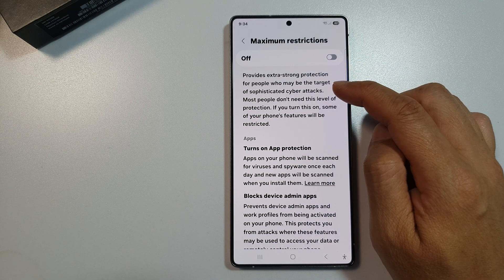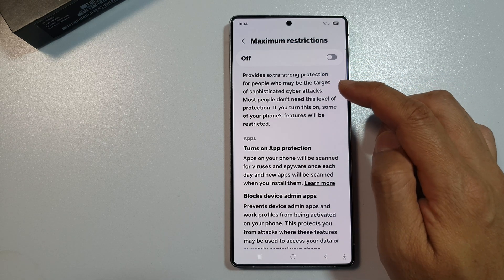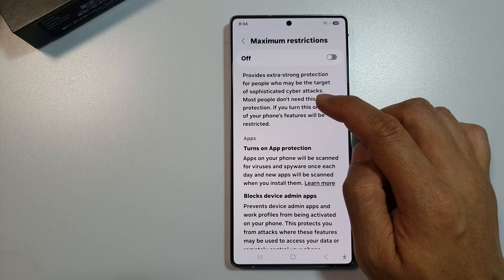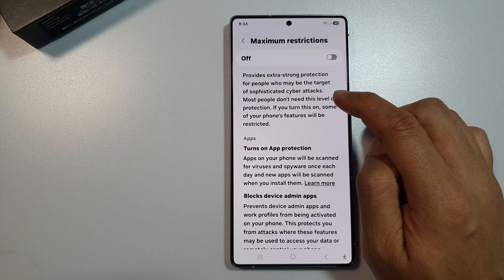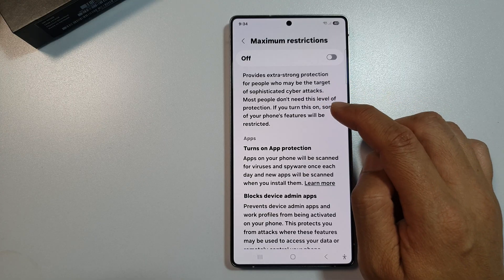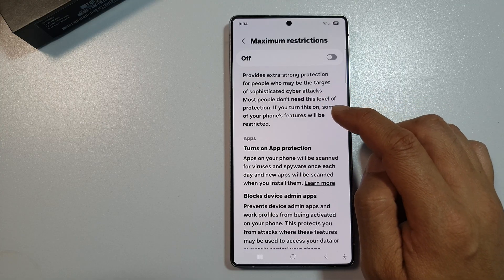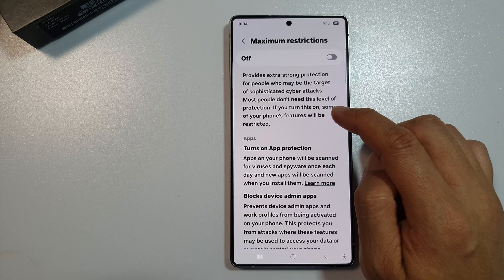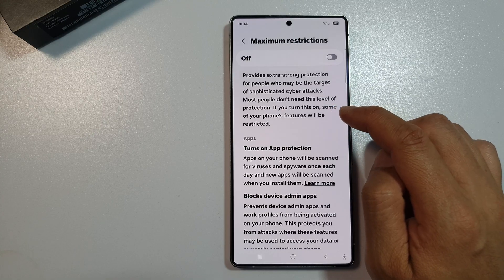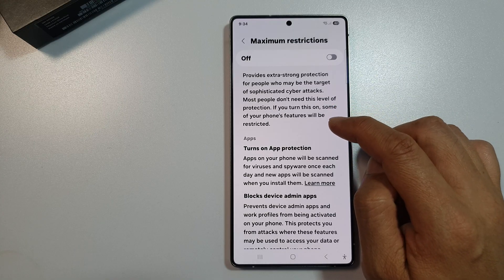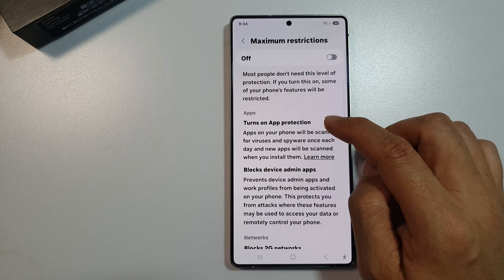When this is turned on, it provides extra strong protection for people who may be targeted for sophisticated cyber attacks. Most people don't need this level of protection. If you turn this on, some of your phone features will be restricted.